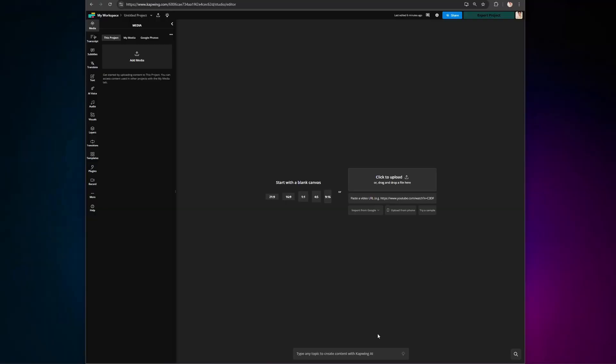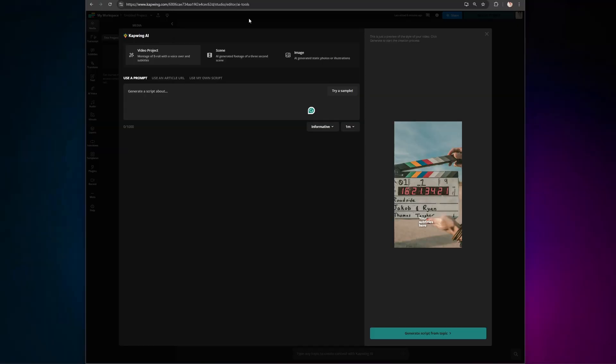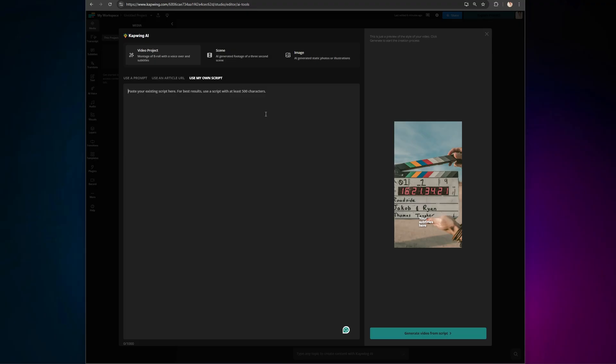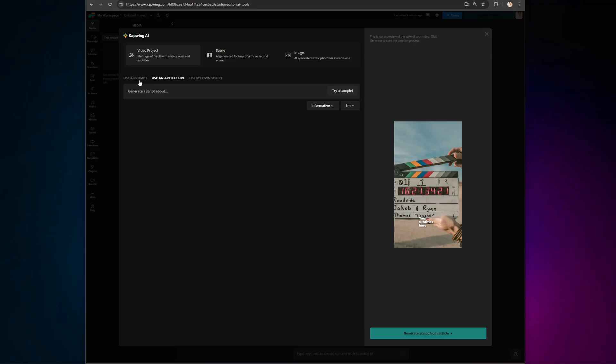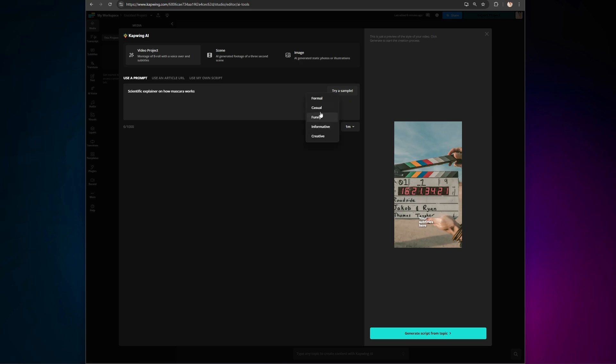Kapwing's AI Video Generator has a couple new updates since you last saw it. To get started, just click the lightbulb icon to open up the AI Toolkit, and then you have a couple options. You can enter a full script, describe your video idea in detail, or even just use a few words like scientific explainer on how mascara works. Next, choose your tone of voice and set the video duration.